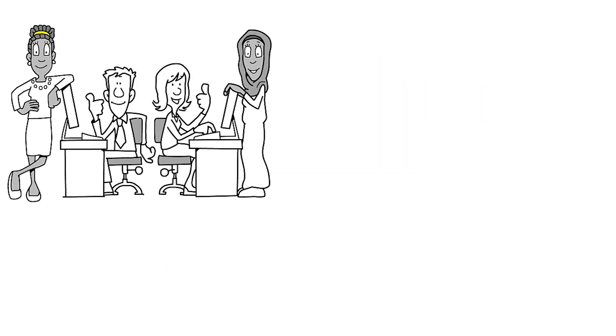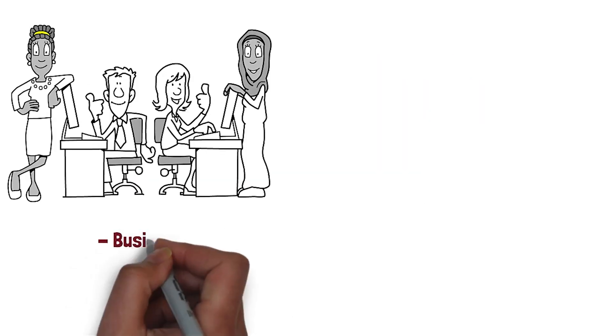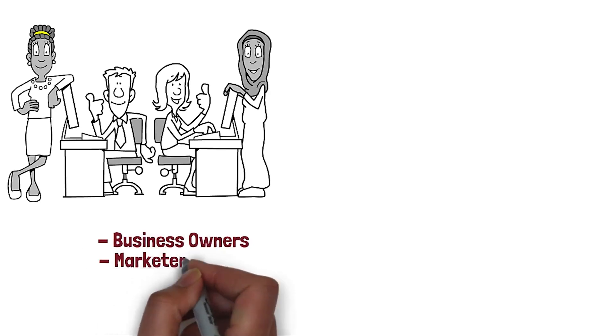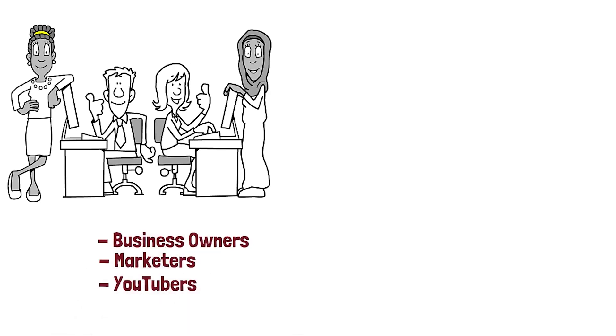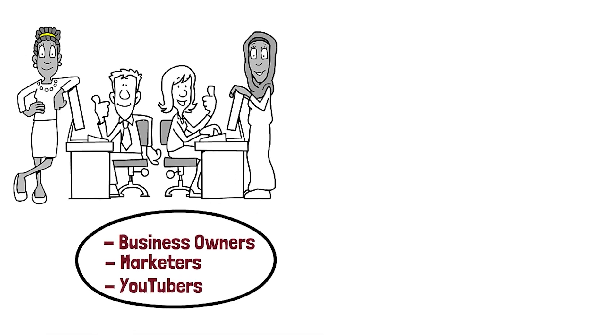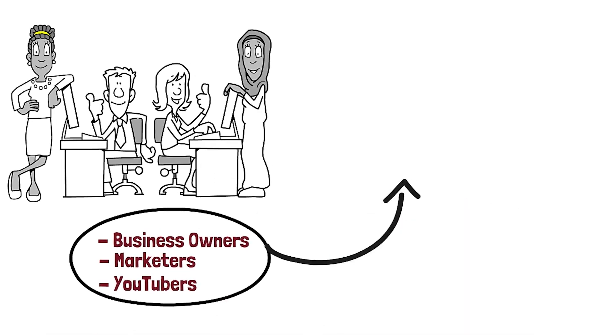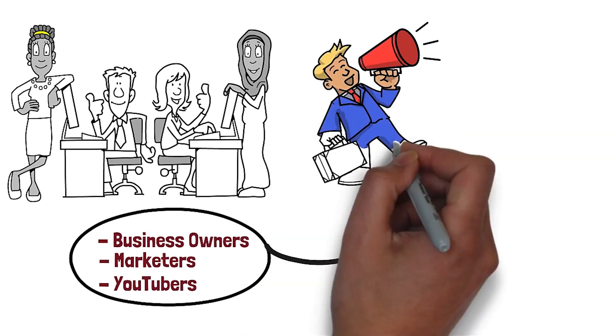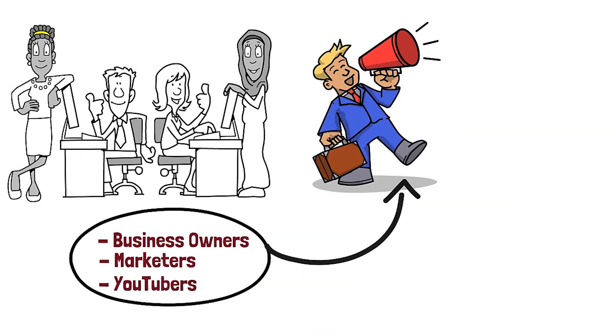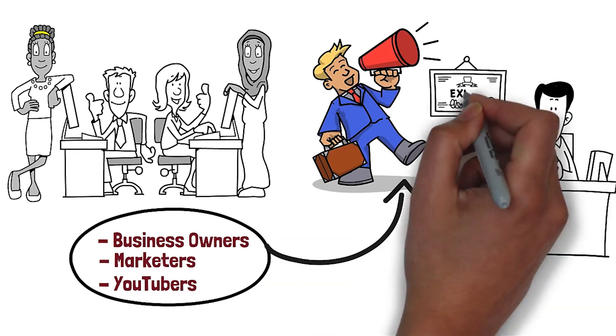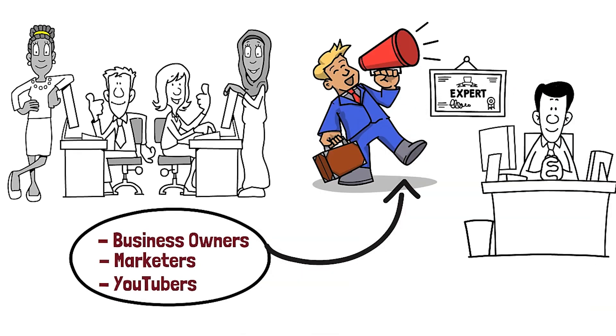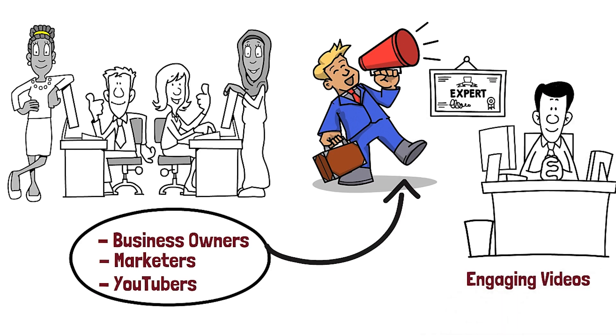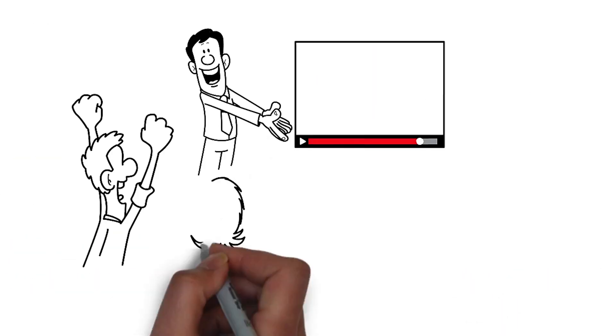It's widely used by business and website owners, marketers, YouTubers, and small business owners to spread their products or services. It is also used by online instructors who want to create high quality, engaging explainer videos for their students.